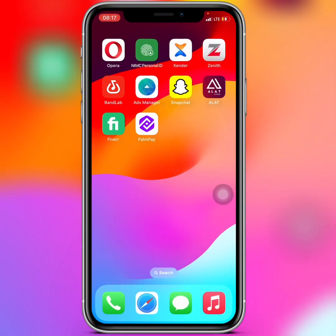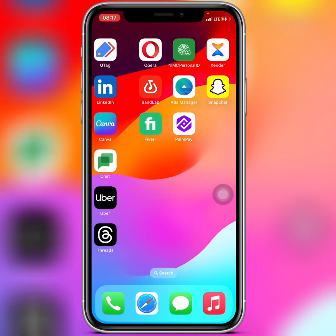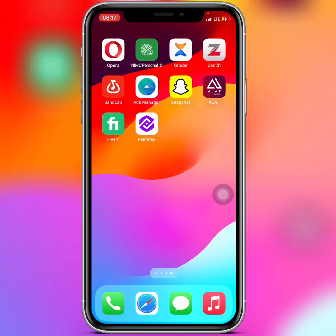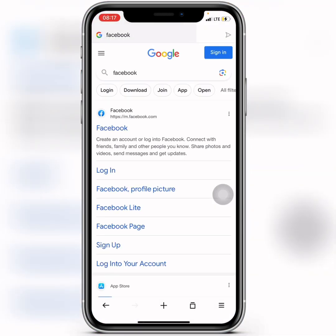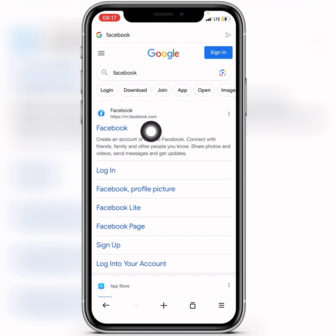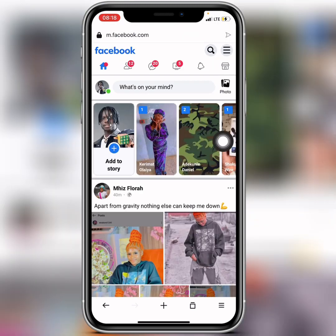What you need to do is minimize out of your Facebook application, then open up your browser. Search for facebook.com and when you see the Facebook website, click on it. It will take you to a login page — make sure you log into your account through the browser.